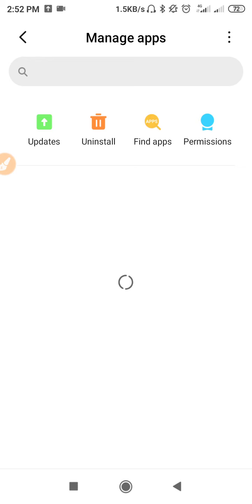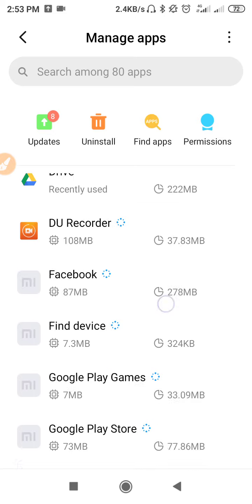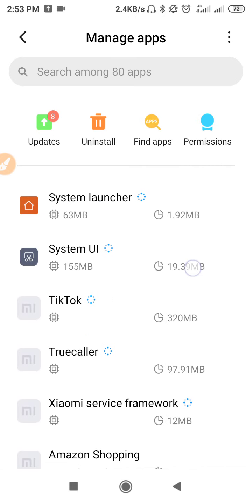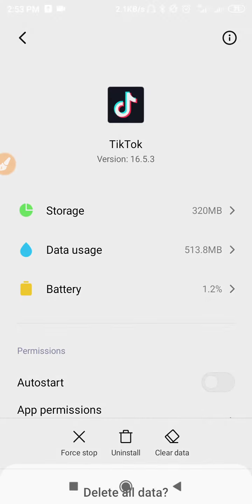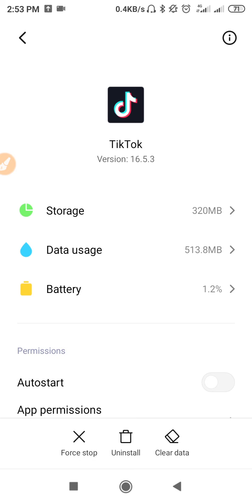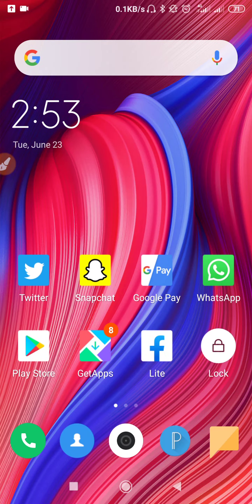Wait for it to load and find TikTok. Once you find it, tap to open it, then click on the Clear Data option. After clearing all the data, go to permissions and allow the permissions, then restart your device. After the restart, go to TikTok and log in.